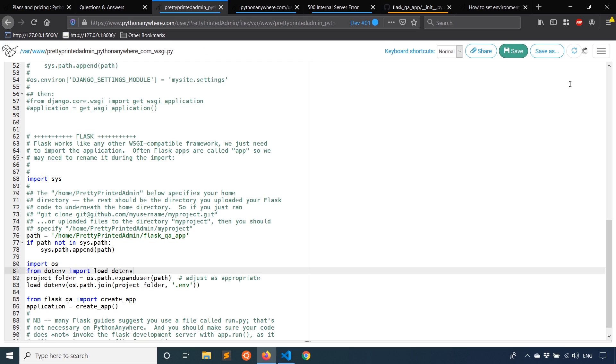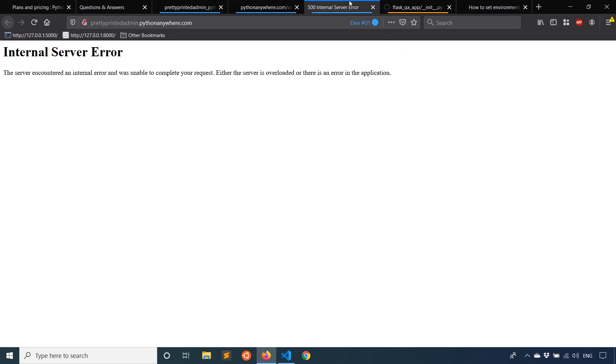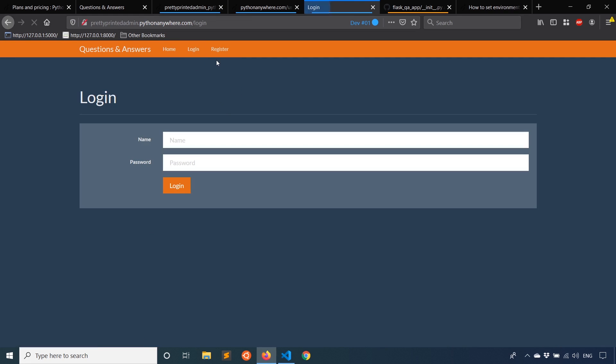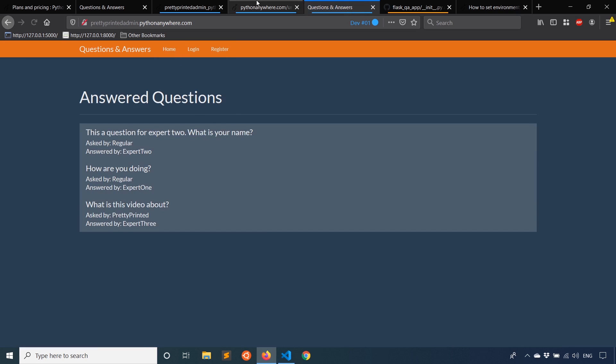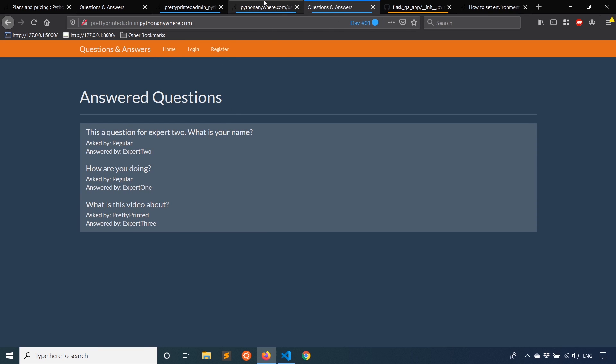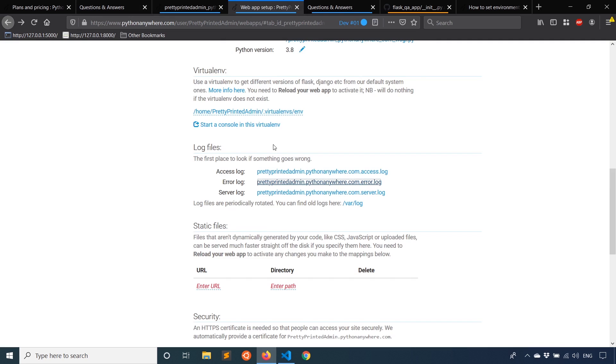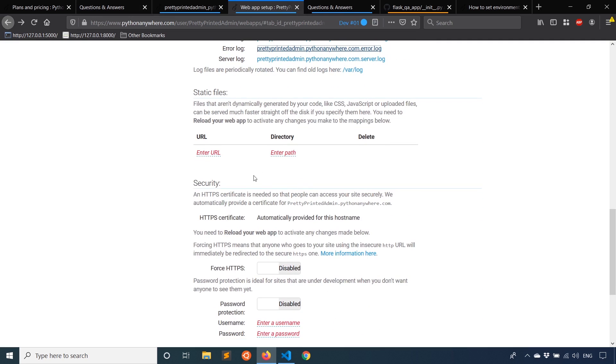And I'll restart the server. And then I'll try refreshing. And we see the app is now working. And I can go to the different pages of the app and see it. Like I said, the app itself isn't too important. But we see that it works.